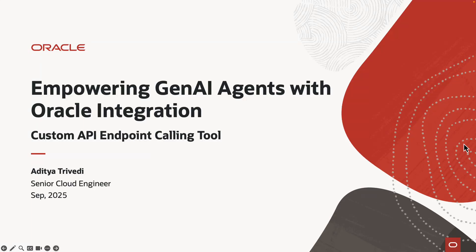Hello everyone, my name is Aditya and today we will be taking a look at how to use Oracle Integration as a tool with Gen AI agents.